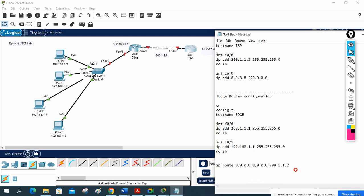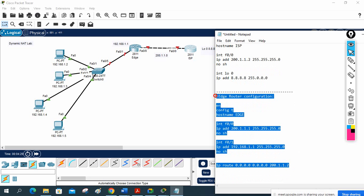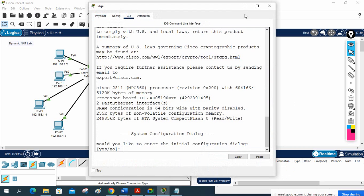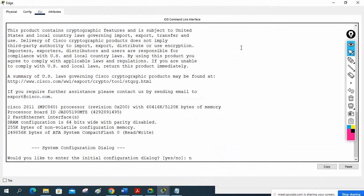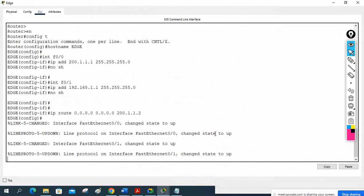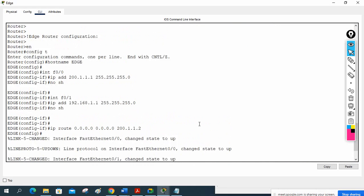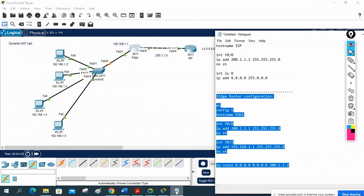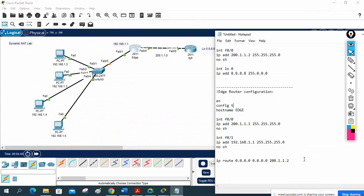I paste the basic configuration into the edge router — everything is good, no errors. After that, we need to do the NAT configuration.